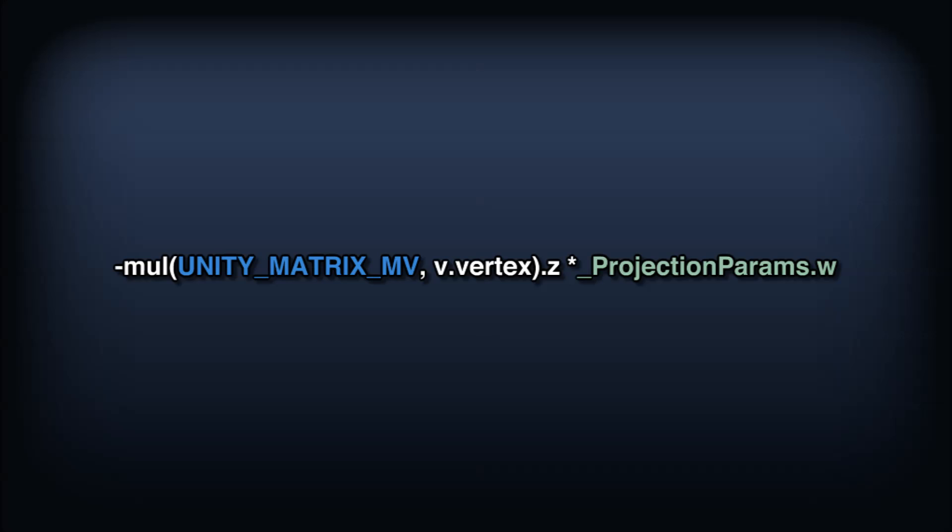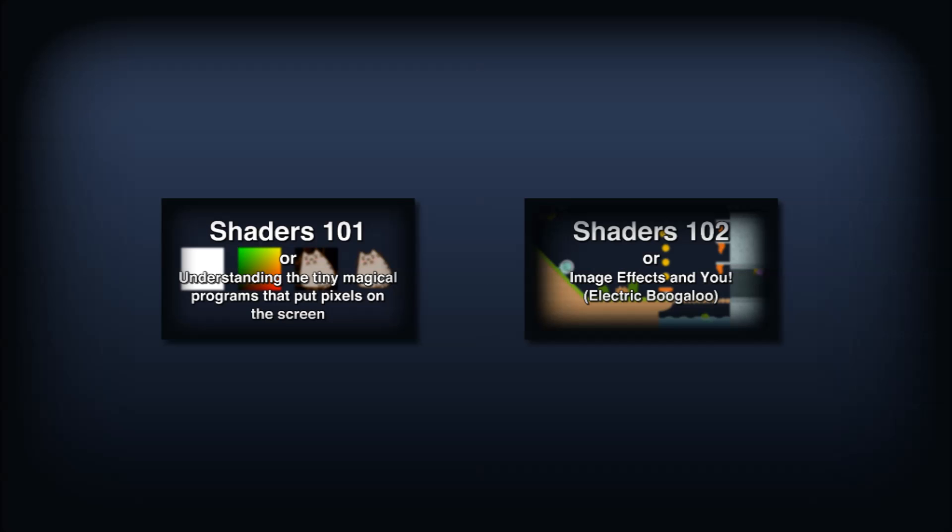In shaders 101, I glazed over matrix multiplication for simplicity's sake, but now that you've seen nearly 20 minutes of shader tutorials, you're basically an expert. So let's dig into this a bit more.